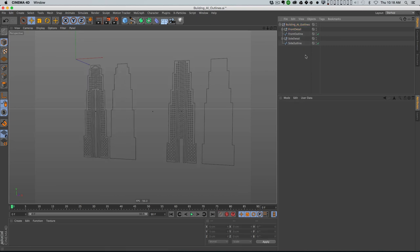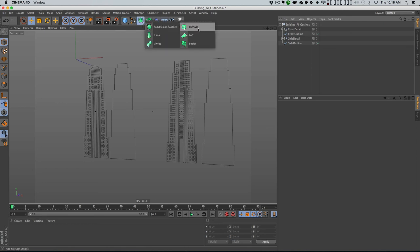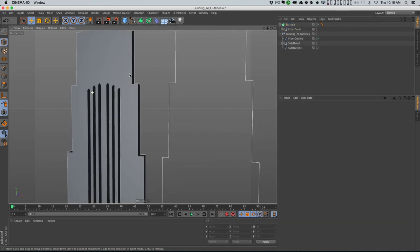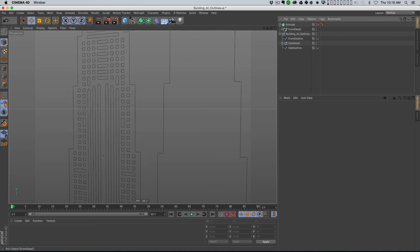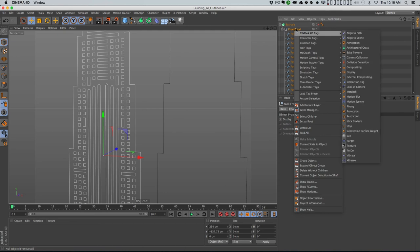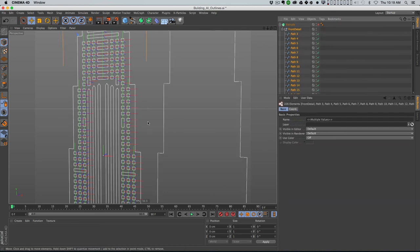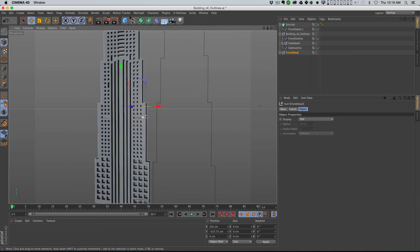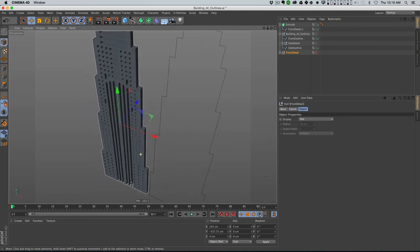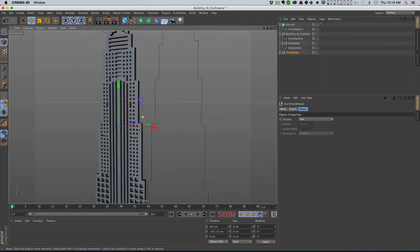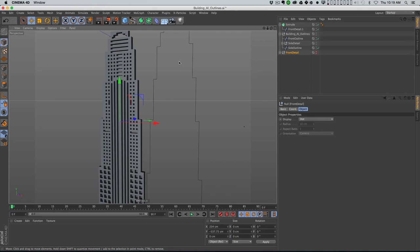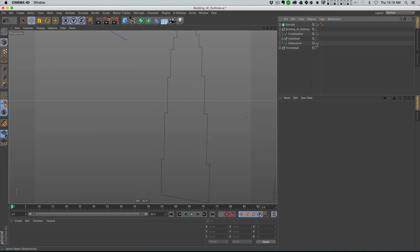To double-check that everything's working the way we want, I'll take an Extrude NURBS and put the front detail in there and say Hierarchical. It's not doing exactly what we want yet, so I need to right-click on the front detail null, say Select Children to select every path in here, then say Connect Objects. I can take this out and hide it, turn the Extrude back on, and now we should have a perfect little shape set up.